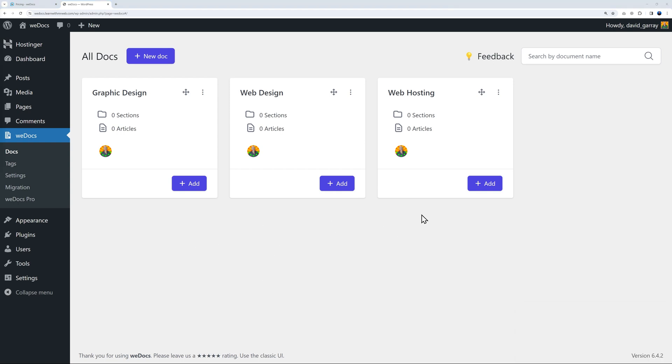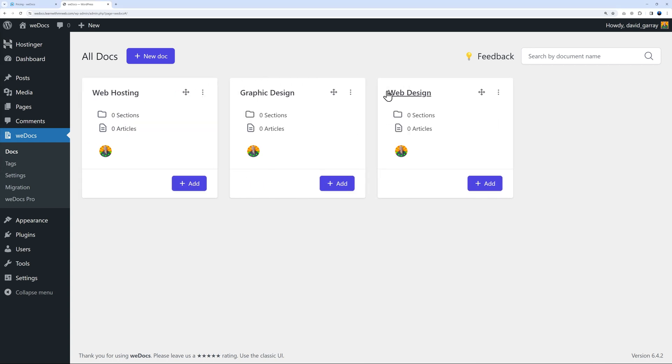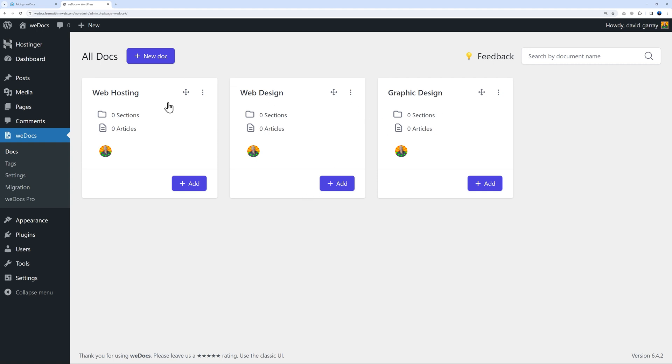Maybe you want to display them in a specific order - web design first and graphic design last. You can basically drag and drop them and place them exactly where you want them to be. Let's start with web hosting as an example.